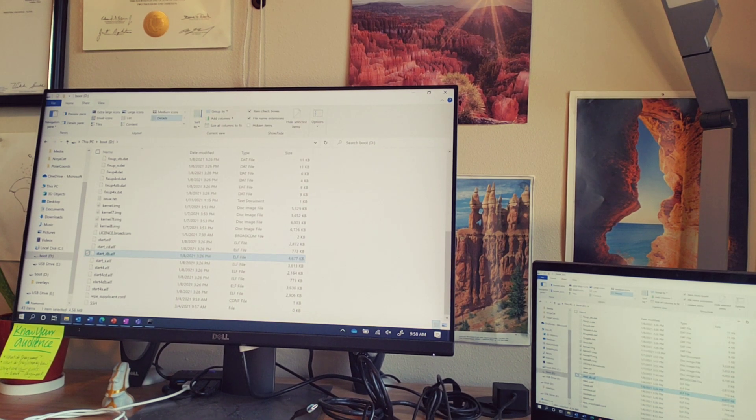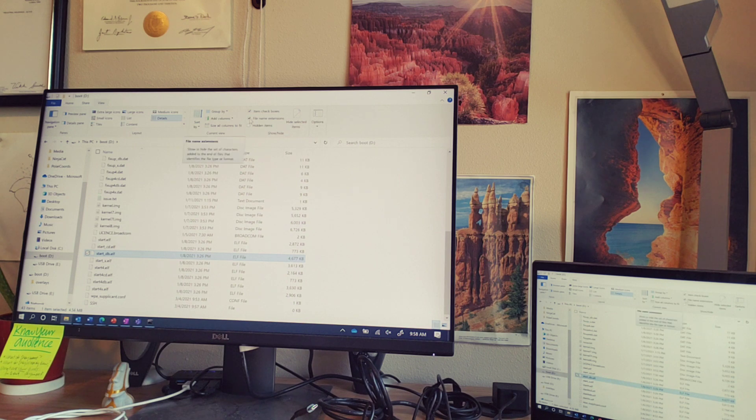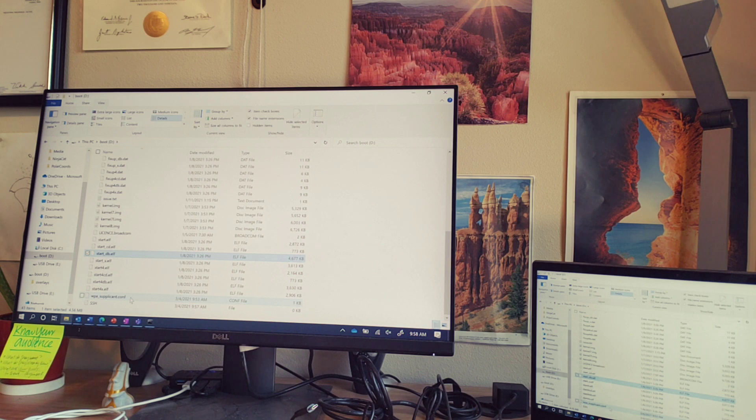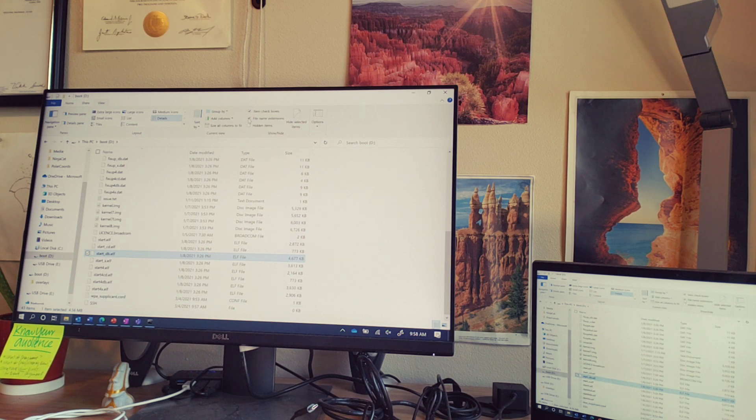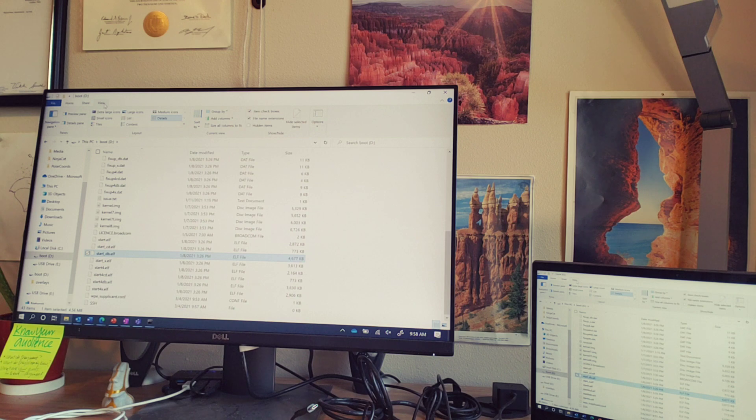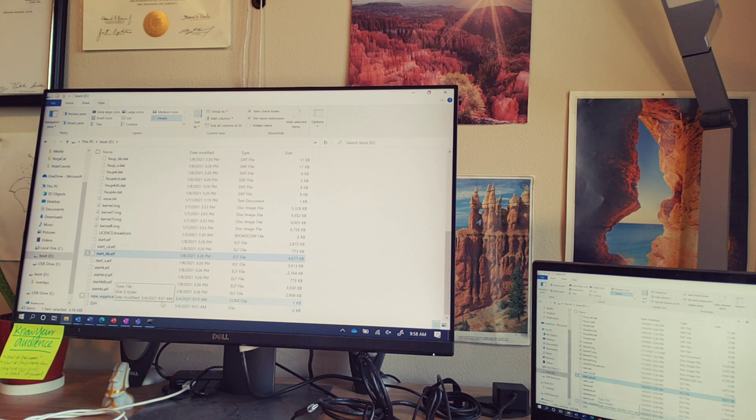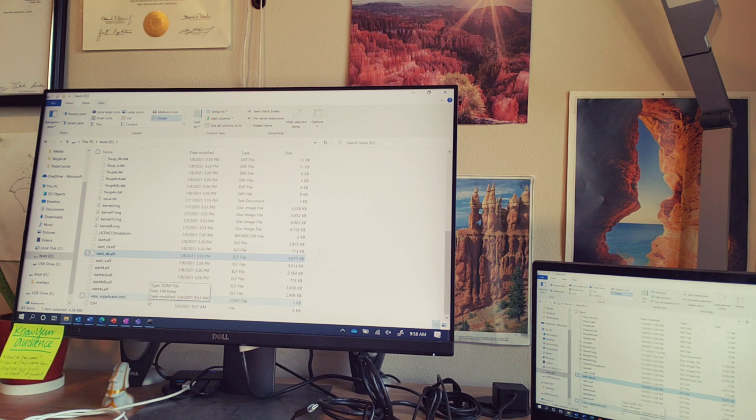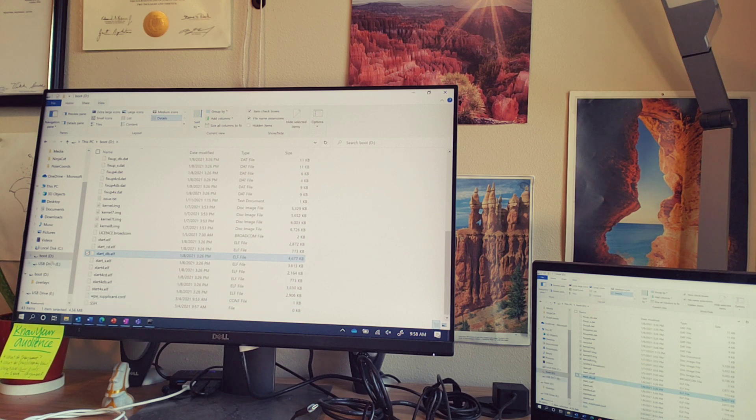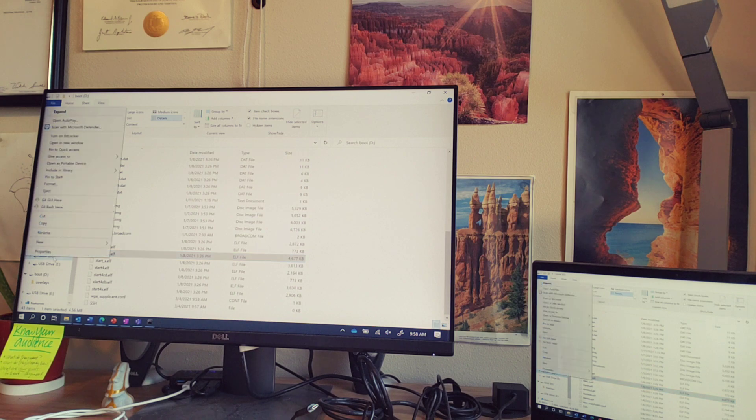One quick thing to add also is make sure that file name extensions are visible because sometimes if you can't see the file name extension, it will be there and things won't work. So make sure you have this checked, which is under view. Once you've added the SSH text file with no extension and the wpa-supplicant.conf file, again with no .txt extension, you can go ahead and safely eject your SD card.